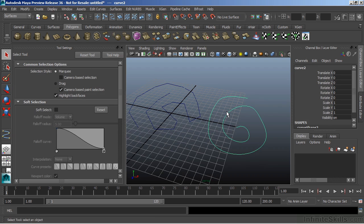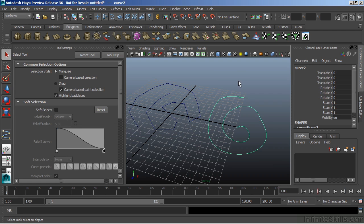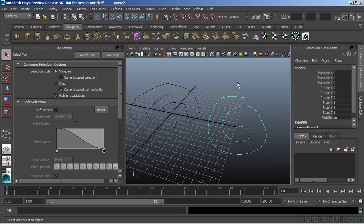Now, curves are not renderable, meaning that when I go to render, they're not going to show up. So really, we use these, as we mentioned earlier in our video here, that they're mainly for helpers for other objects. And we can do all sorts of really great stuff with them.